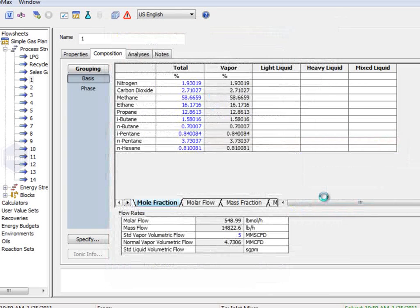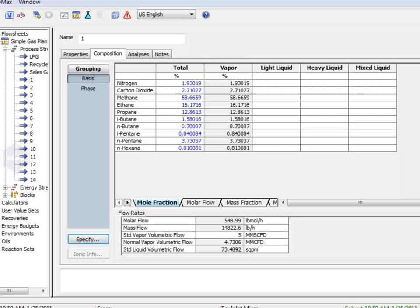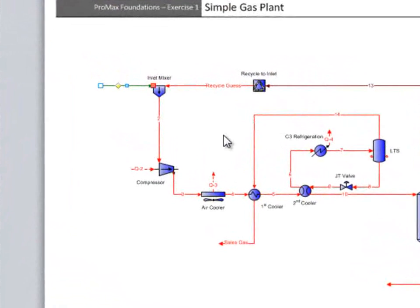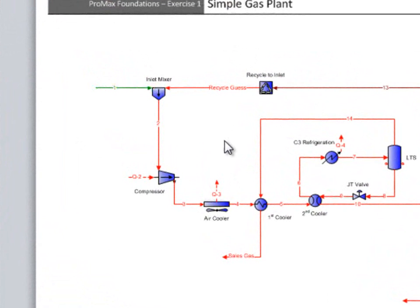Once we have finished this, we can look at our flow sheet and see that the stream has turned green. This is now a fully specified stream, and we're ready to move on.